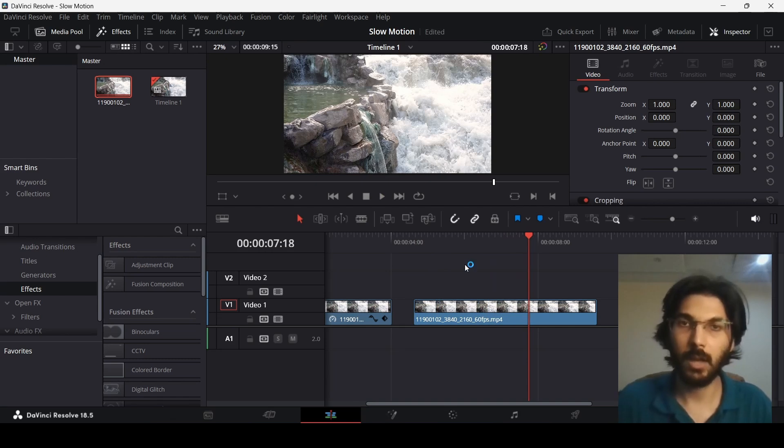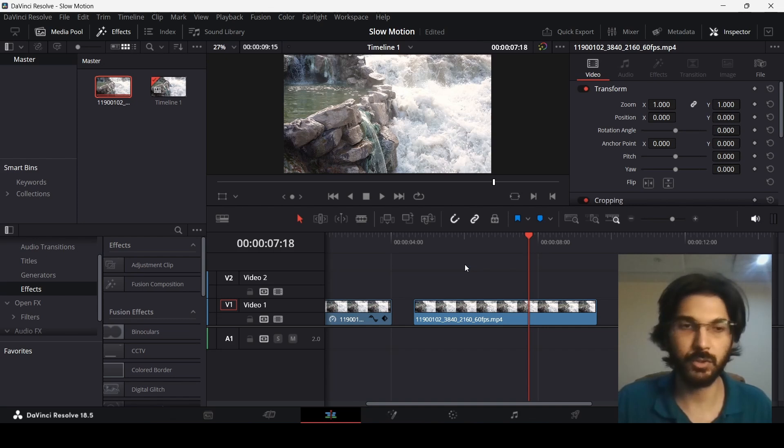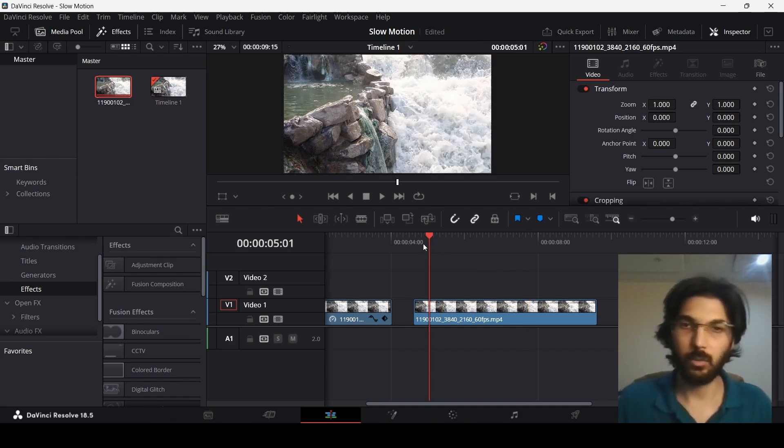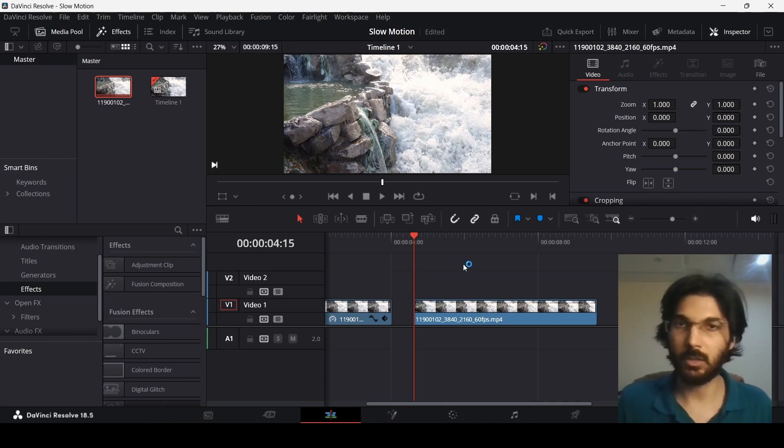you how this will look when you slow this down. This is the perfect video to demonstrate this. So that's why I chose this. You've already seen the footage, now let's start to